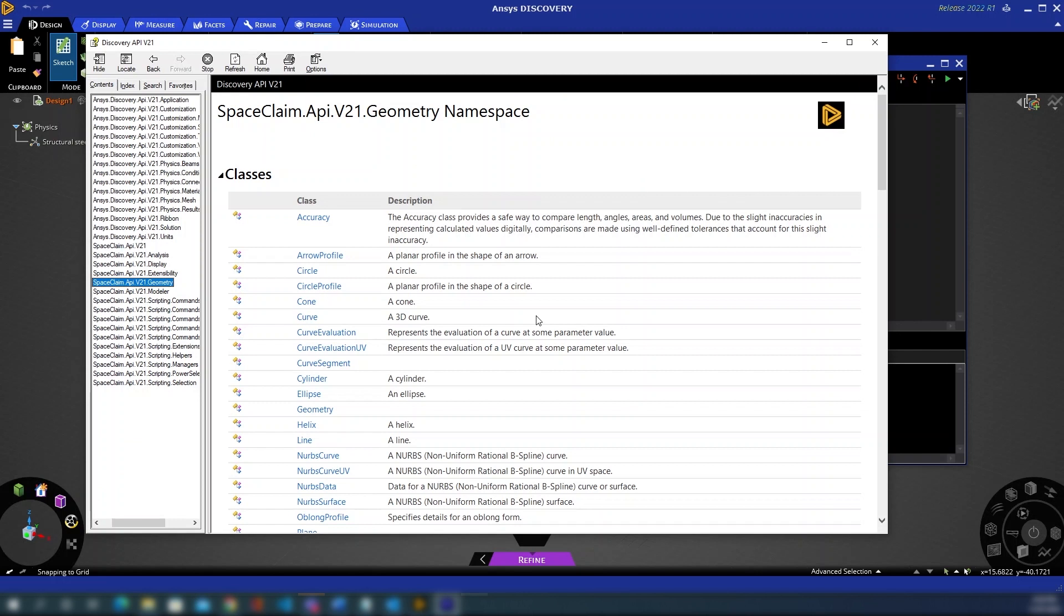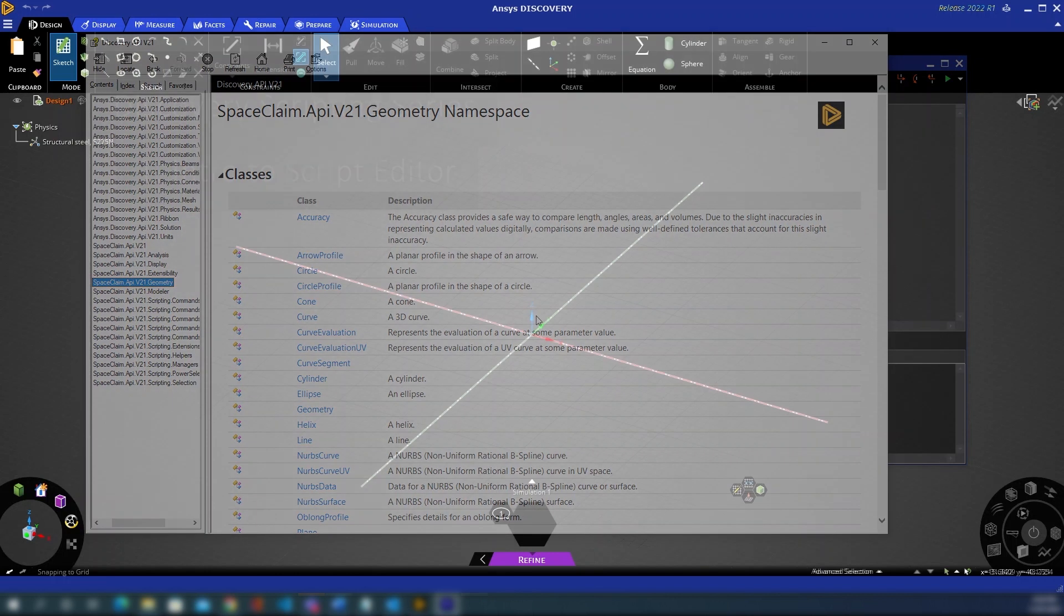Now whilst all of this may look quite daunting if you haven't done any scripting in ANSYS software before, the features we're going to show you in the following videos, most notably the record function, are a really intuitive and easy to understand way to get into scripting and figure out what the equivalent scripting commands are for a series of instructions you would normally perform by hand in the GUI.